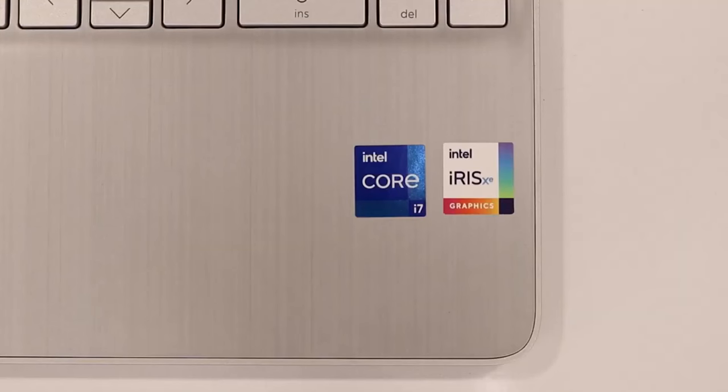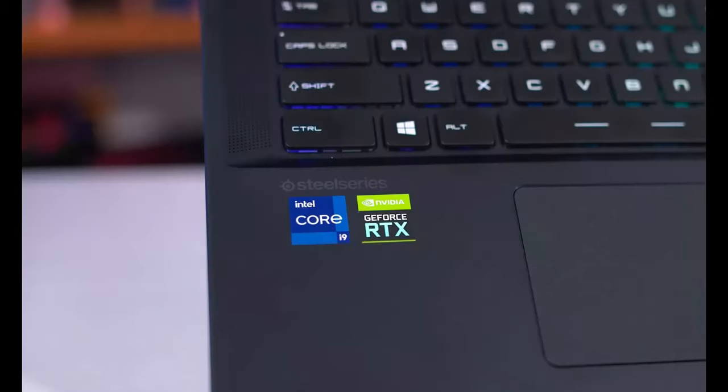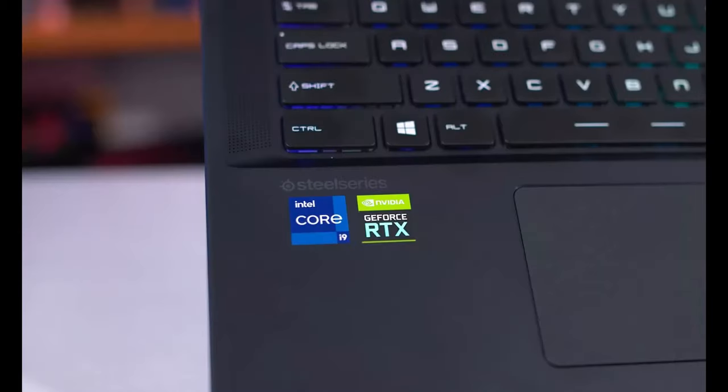At the top of the Intel range is the Core i7 and Core i9 processors. These processors are used in high-end computing activities such as gaming, coding, and video editing.